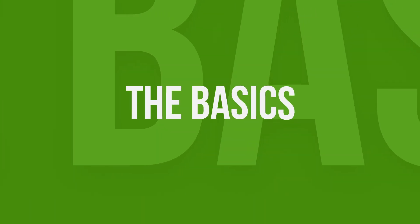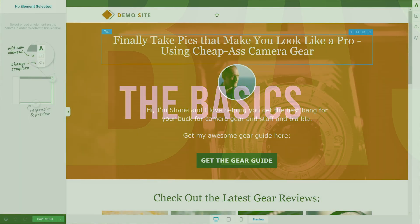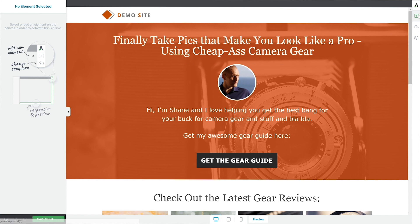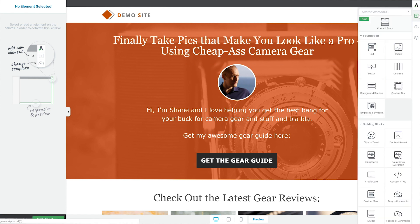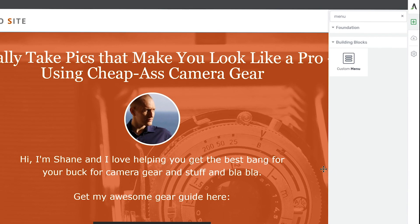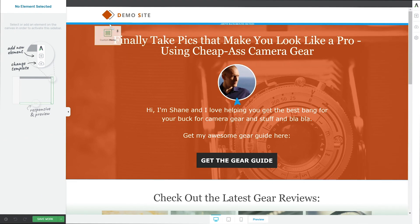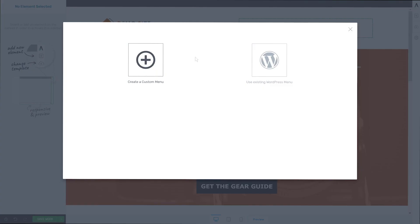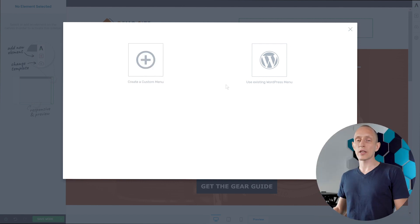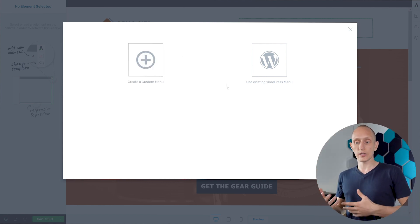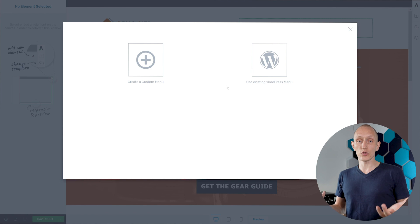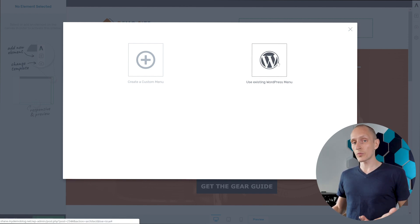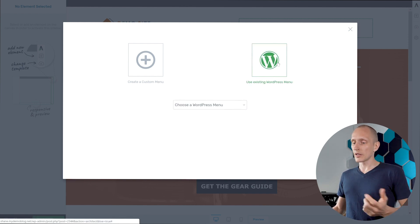Hello, I'm Shane Malach from ThriveThemes.com and let's get started right away. Here is a demo page where I will drop in a menu. I'll open our elements panel, just search for menu, that's usually the fastest way to find an element, and I'll start by dropping this in next to my logo in the header. Right away you can see that I have a choice between two different menu sources. I can use a custom menu or I can use an existing WordPress menu.